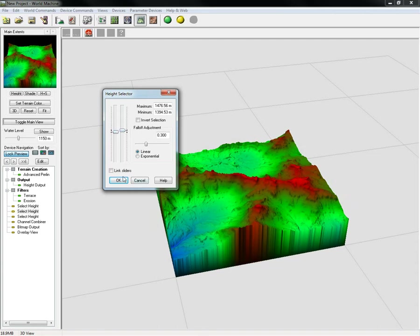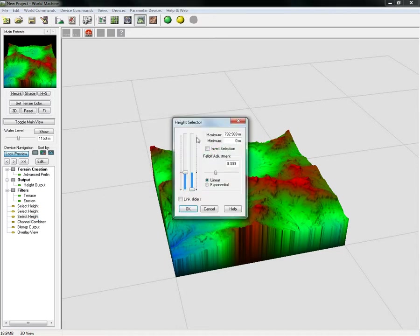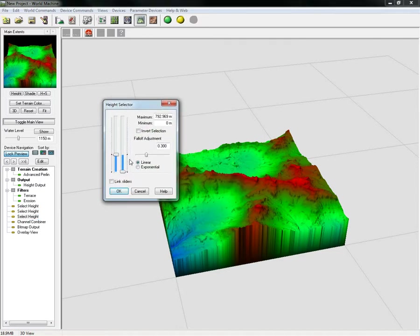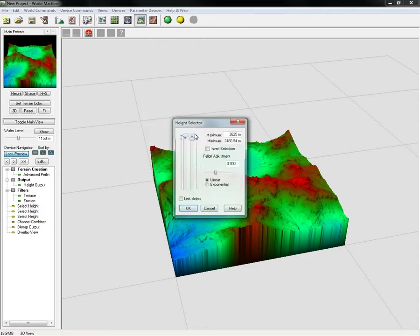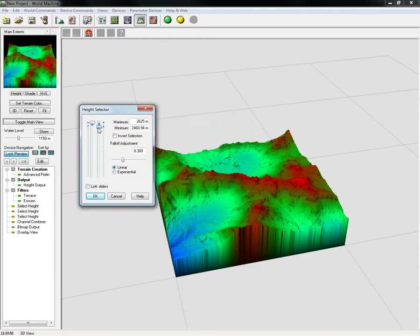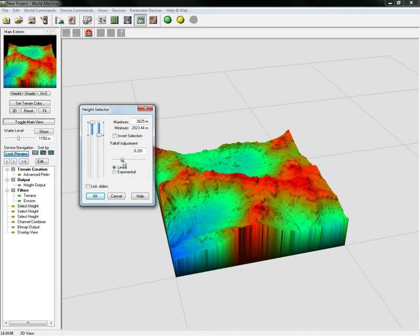We can just keep going until we get our blue, green, and reds exactly how we want them. We can bring this down a little bit. Our fall-off amount will adjust how much we have.